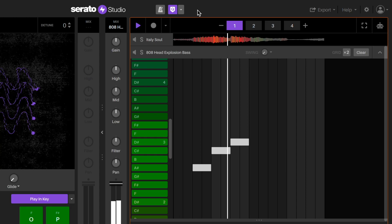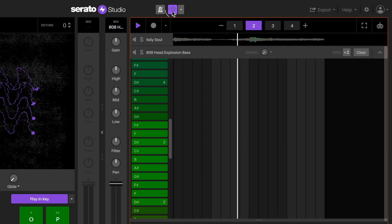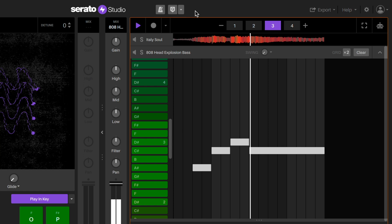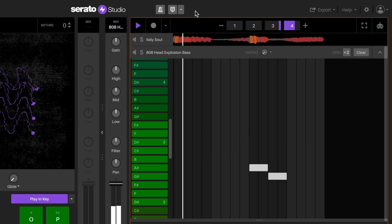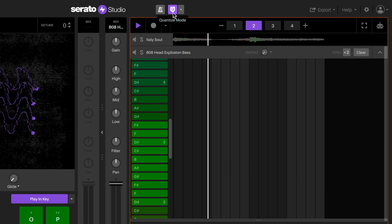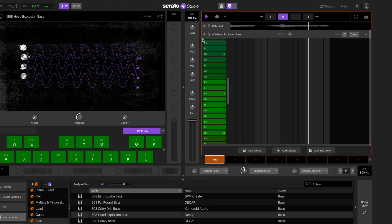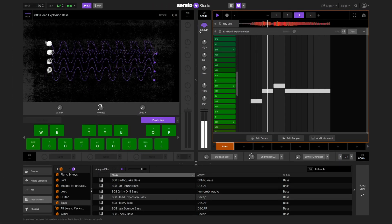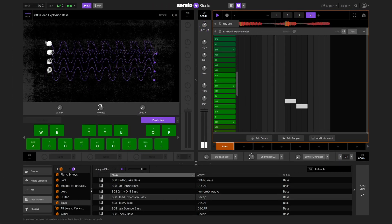Remember, we can turn off the quantize if we want to add a bit more human feel. This will mean that the timing of my notes will not be corrected if they're too late or too early. Now I'm just going to turn up the gain a little bit so I can hear my bass instrument better in the mix.